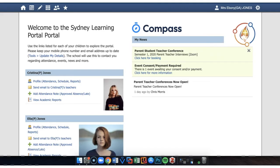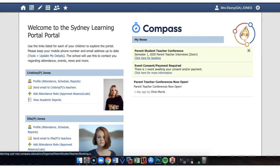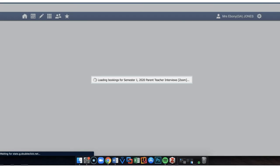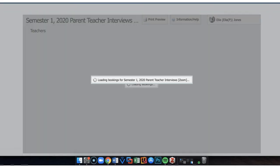On their dashboard is a notification from the school advising them that the parent student teacher conference is now open. The parent or carer simply needs to click on the hyperlink to take you into the booking system.